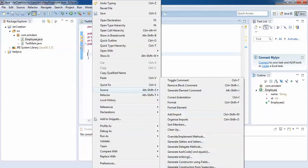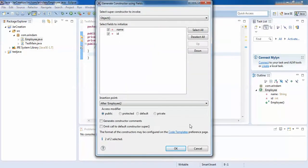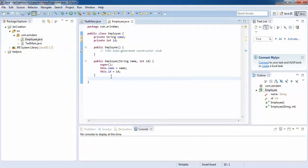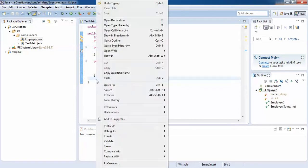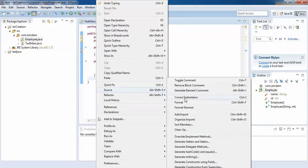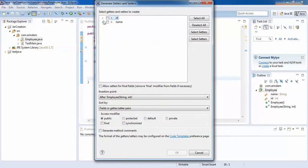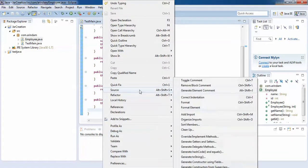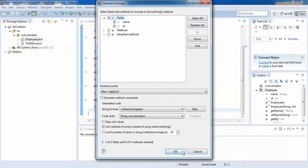I'll give it a default constructor — right-click Source, then Generate Constructor Using Fields. The constructor is ready. Now I'll also give some getter and setter methods — right-click Source, then Generate Getters and Setters. I'm using some features of this IDE; the getter and setter methods will be created automatically. If you want a toString method, you just click here and then Generate toString.